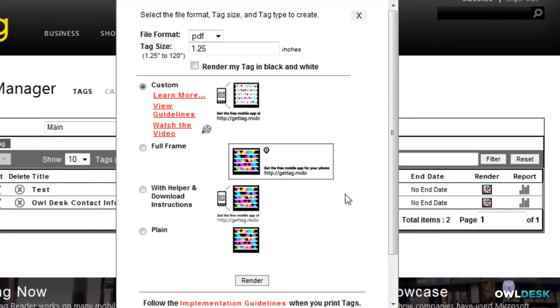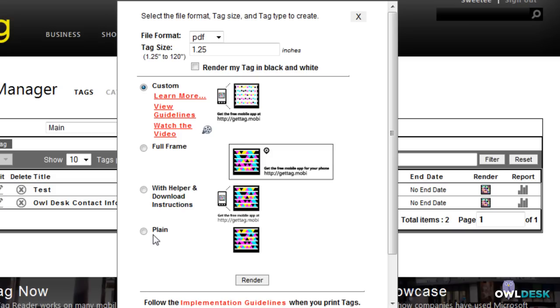What you get when you bypass that screen is you get further pieces of information here where you can choose on how you want the actual tag to look and be rendered to you. So these are the previews of what they would look like if you select them with the radio button. However what we did was we chose the render my tag in black and white.